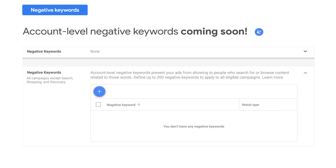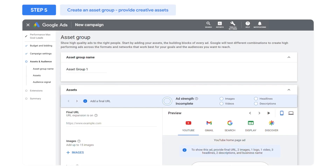In addition, account-level negative keywords allow you to exclude certain keywords from your Performance Max campaigns. The quality and variety of the creative assets you provide plays an important role in your campaign's success. Asset groups let you manage different kinds of creative assets and are similar to ad groups in other campaigns.